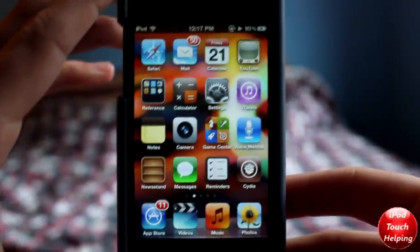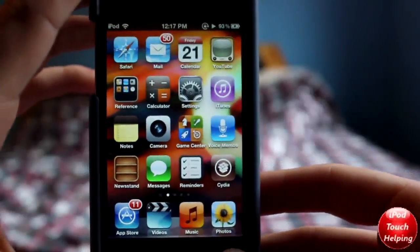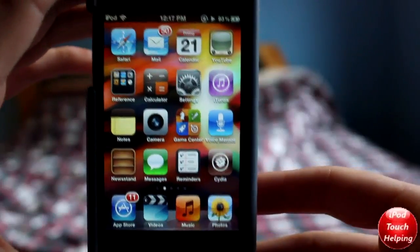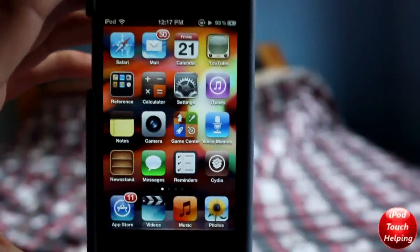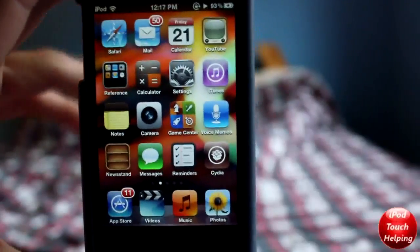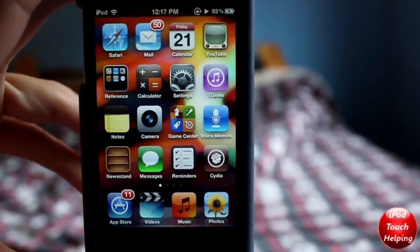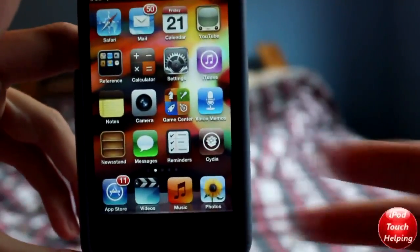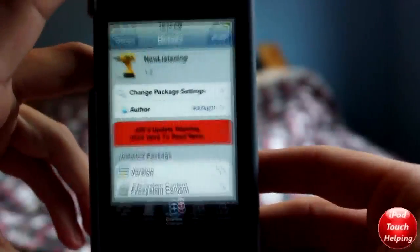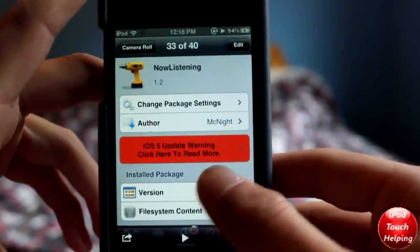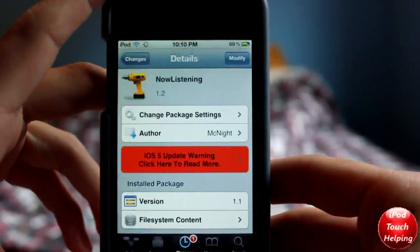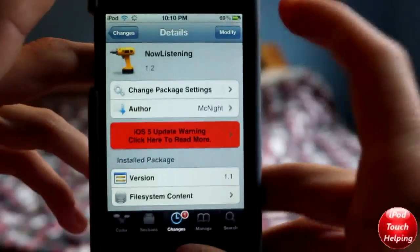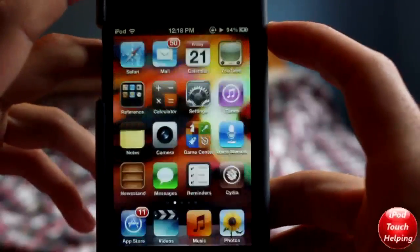I thought it was a pretty unique tweak and I did like the way it looked, so I thought it was definitely a tweak worth downloading and showing you guys. And it's very easy to get — all you have to do is open up Cydia and just search for Now Listening and install it.